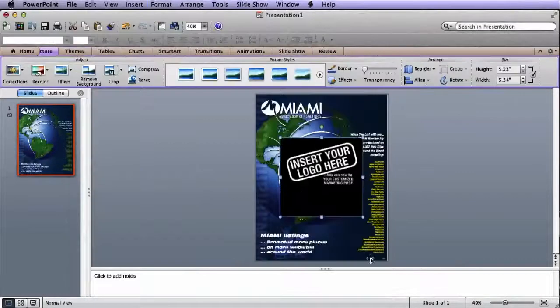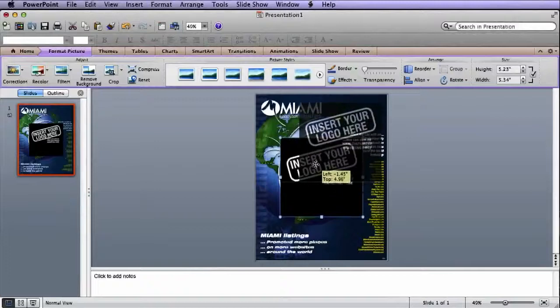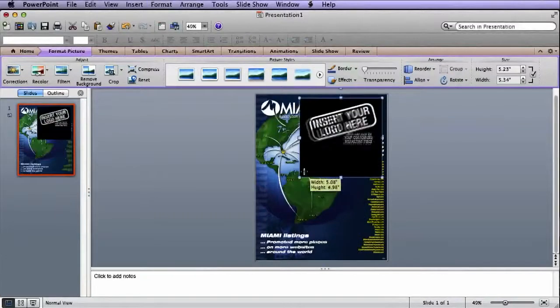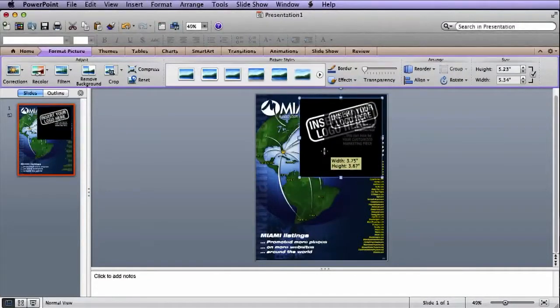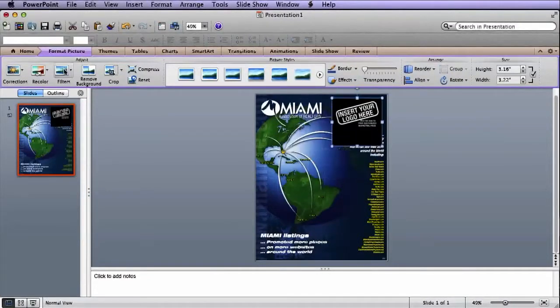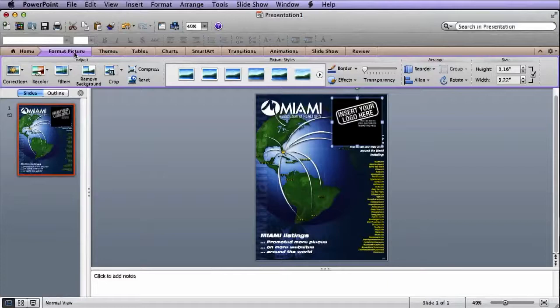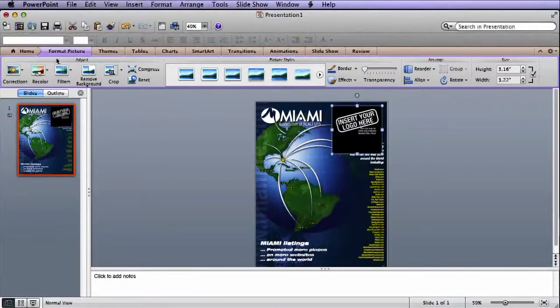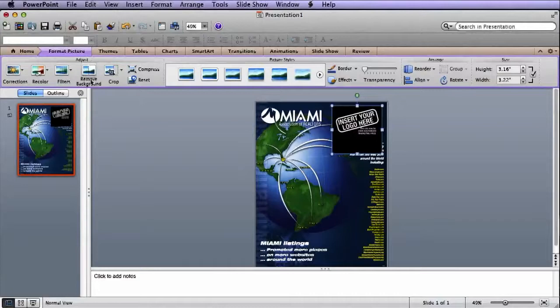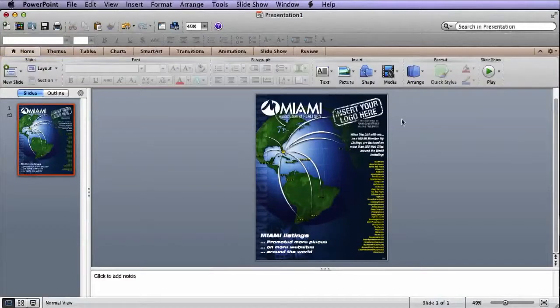Now click on the logo and position it on the flyer. If your logo has a colored background, you can remove it by clicking on the Format Photo tab and clicking Remove Background.